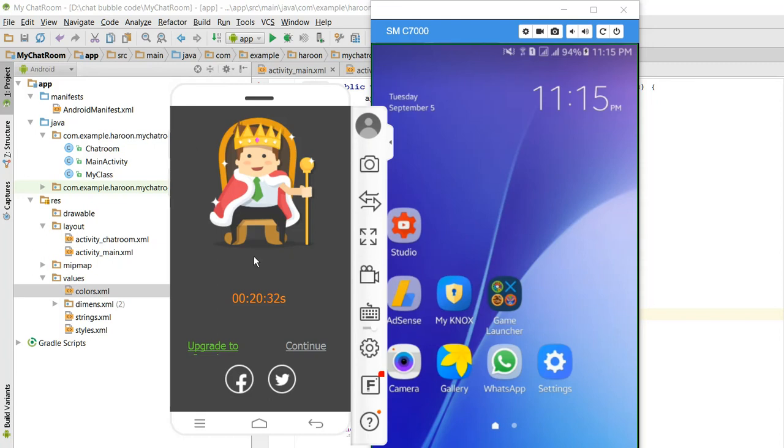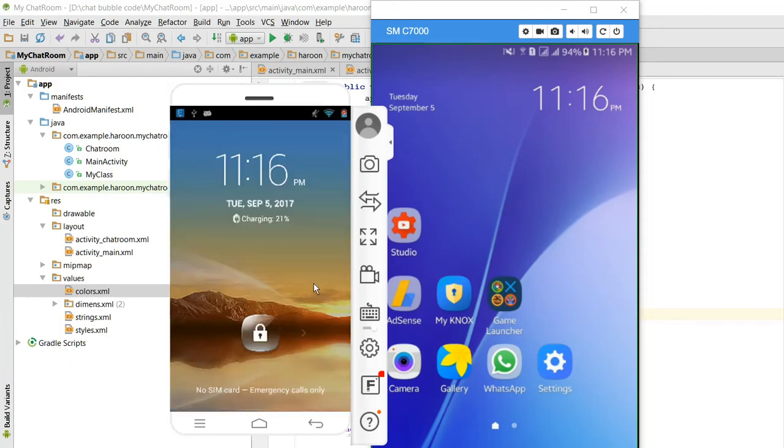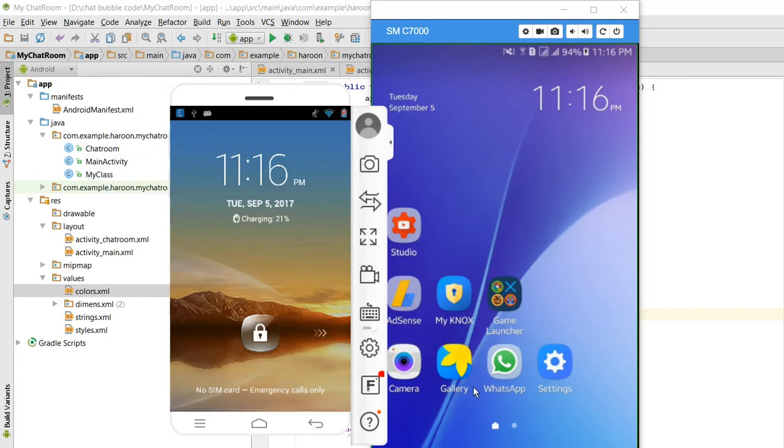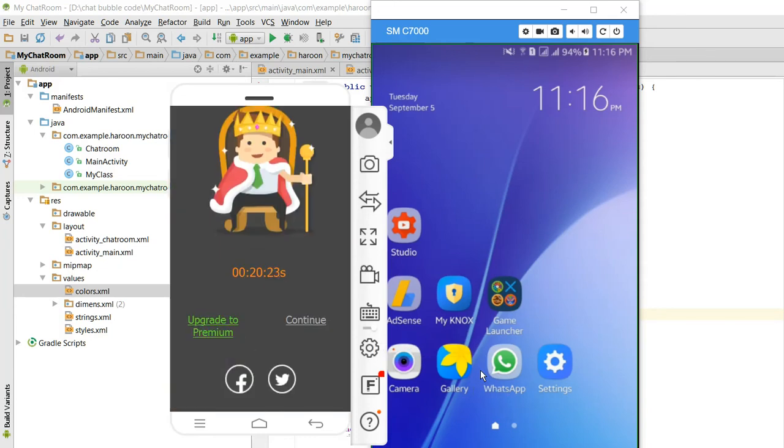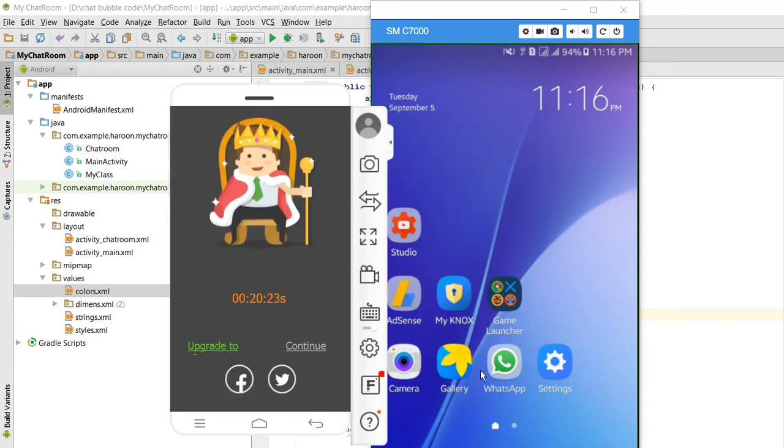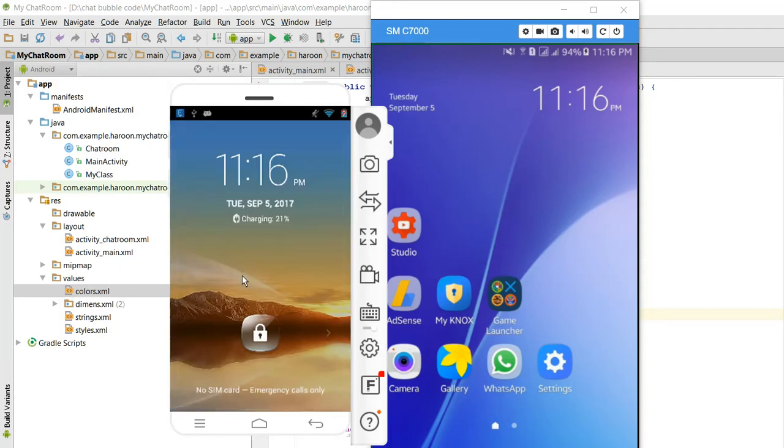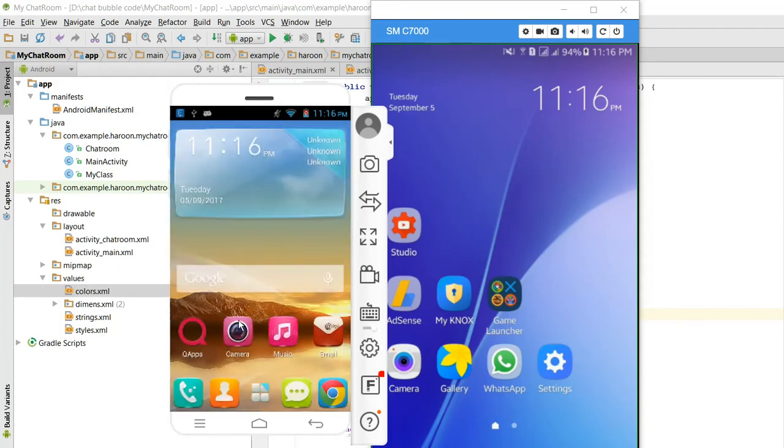Bismillahirrahmanirrahim, welcome to my another tutorial on Android app development. In this video I will show you the demo of my new application. It is a chat application which I have developed using Firebase SDK. So let's get started. First of all, let me open my app on Android device.